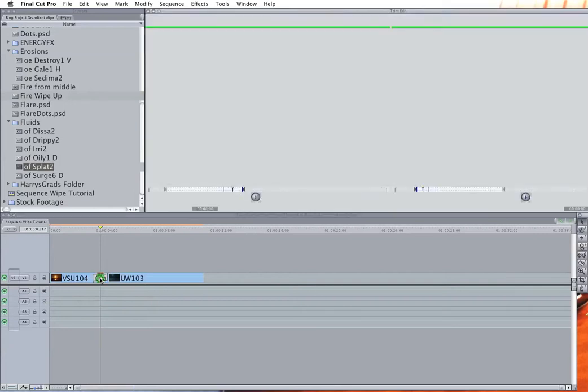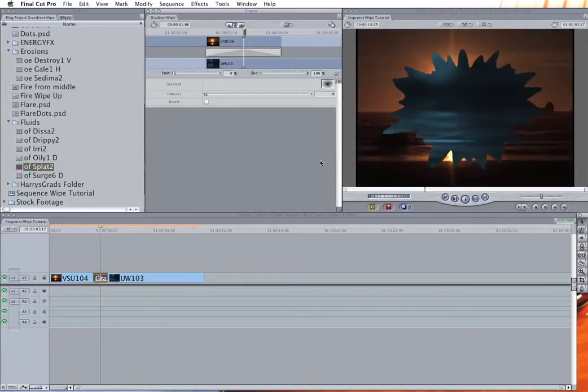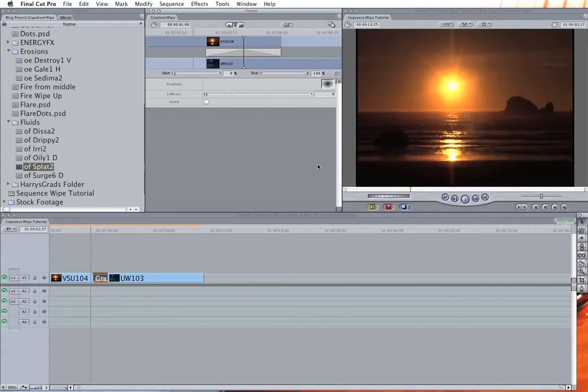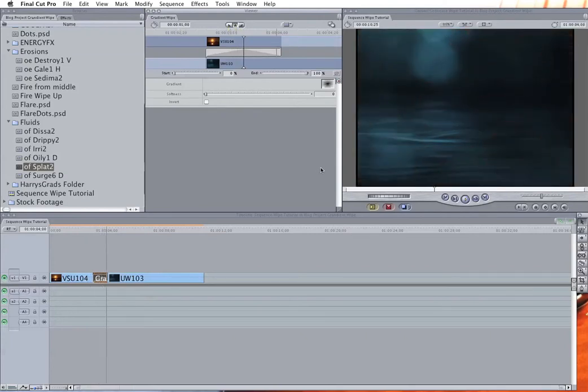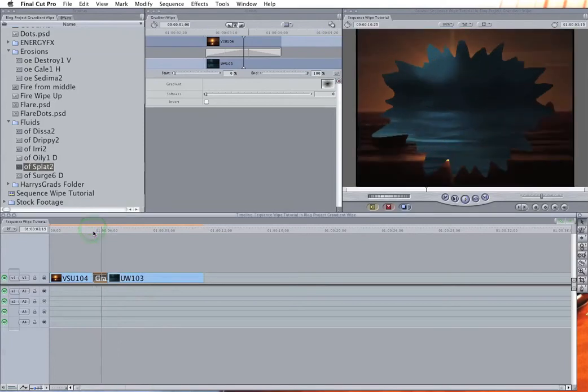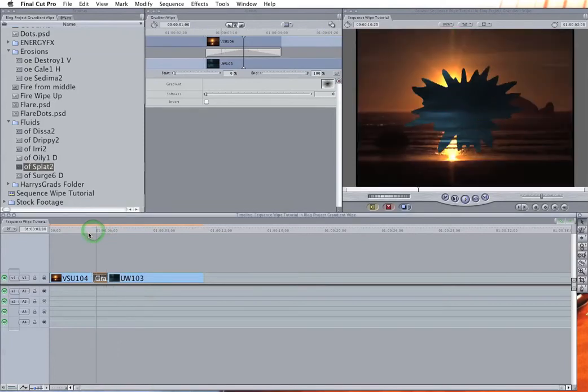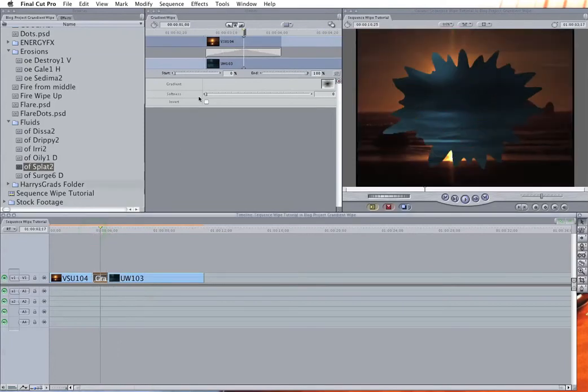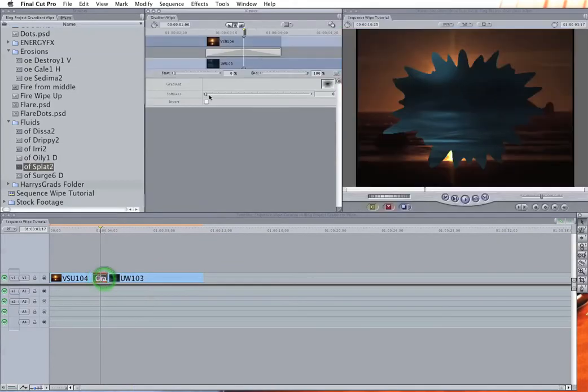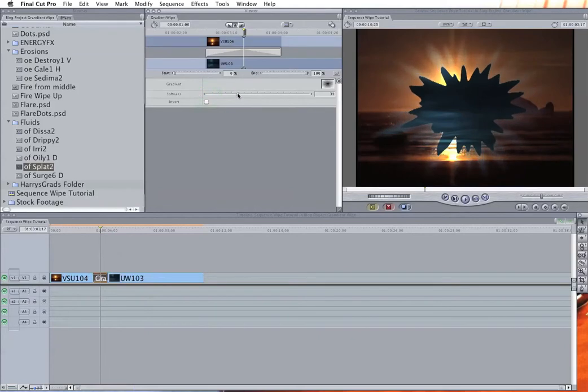So if I double click on the gradient wipe, drag that image to the drop zone, you'll see that darkest to lightest over time creates this kind of burst effect. And the control in here that helps this look a little better sometimes, depending on the image, is softness.